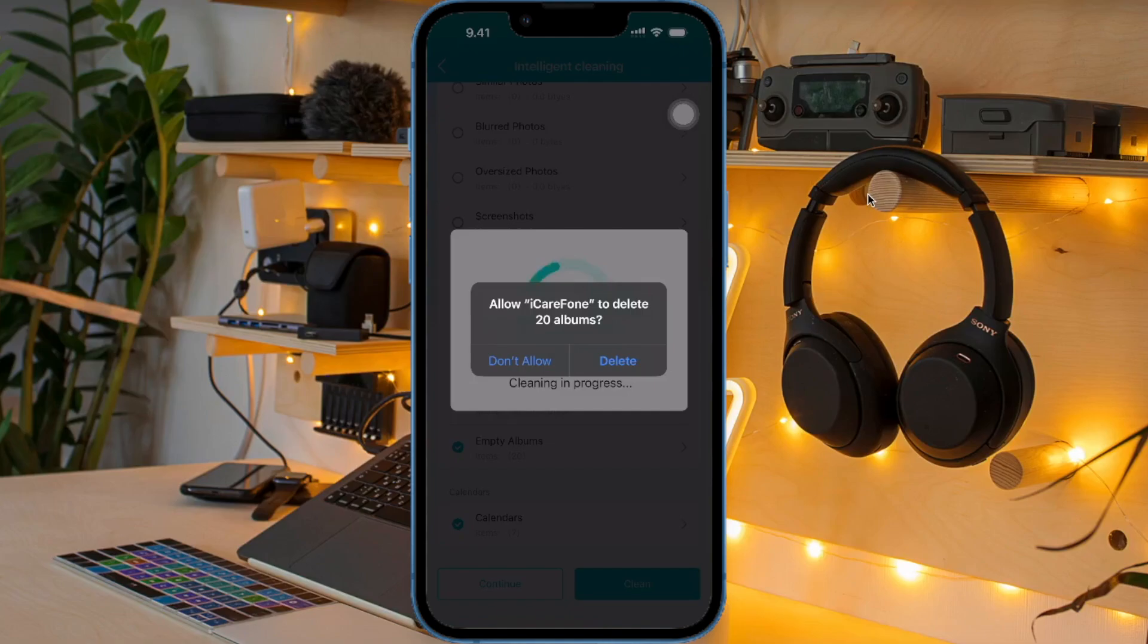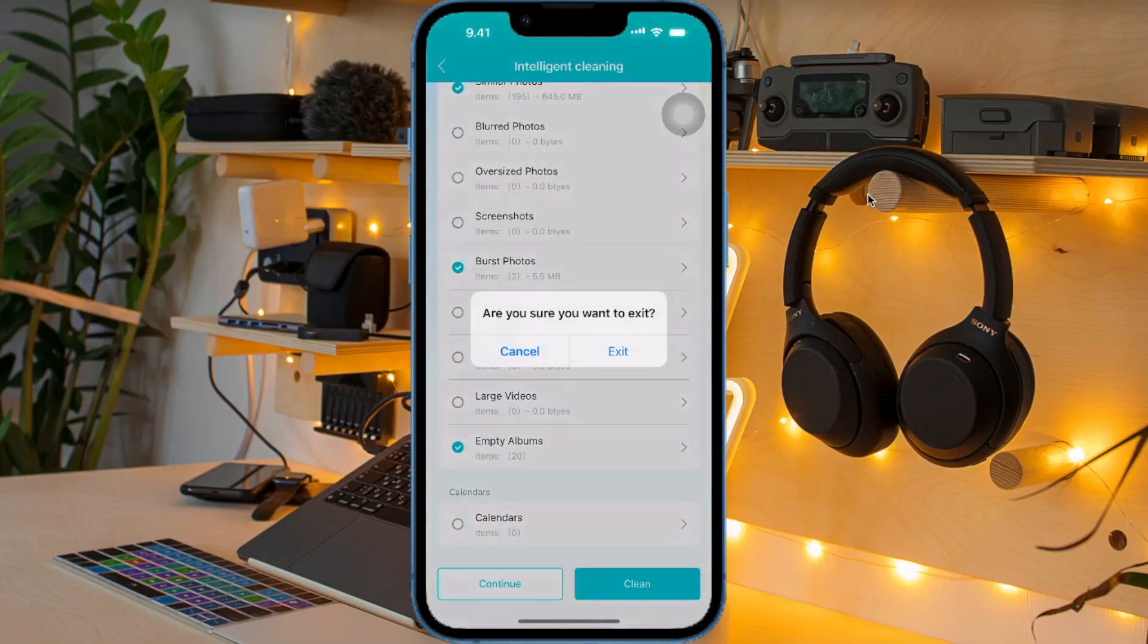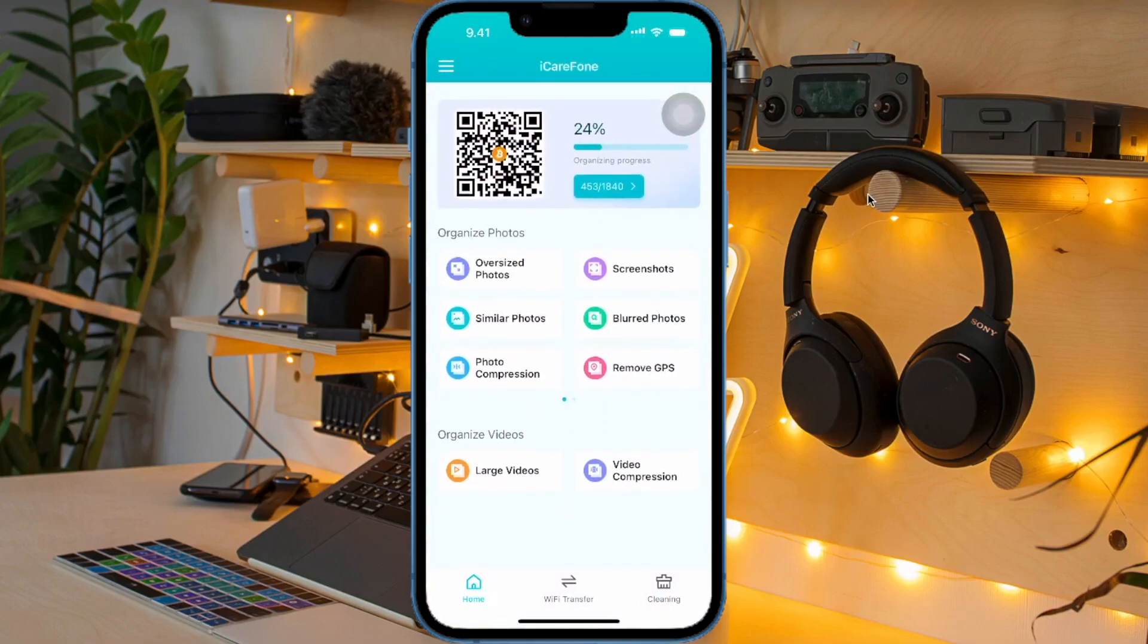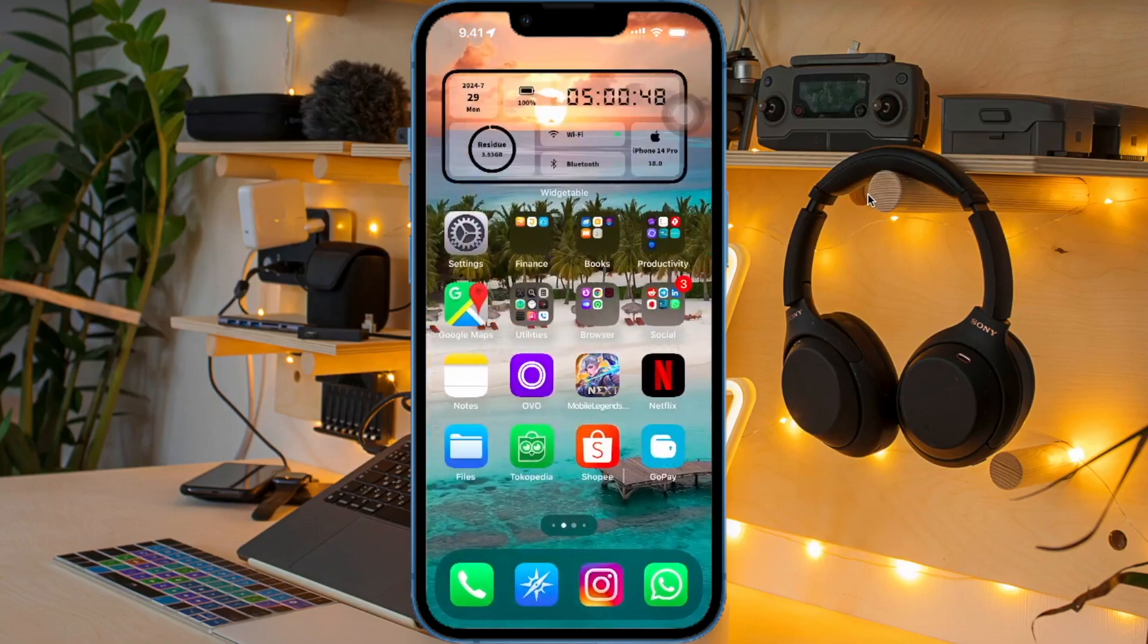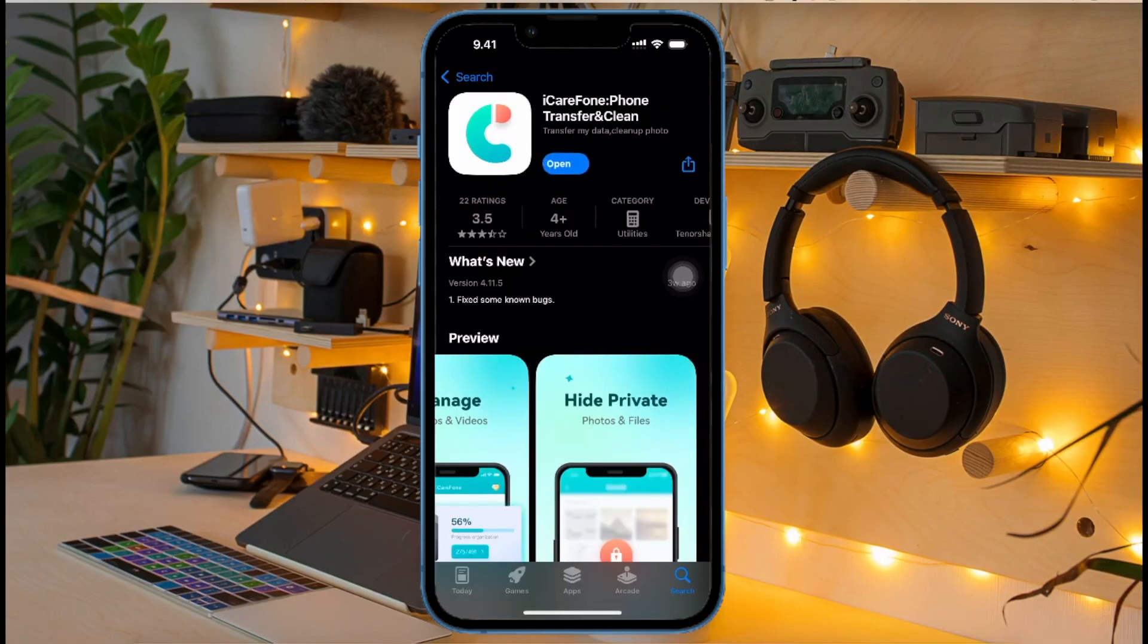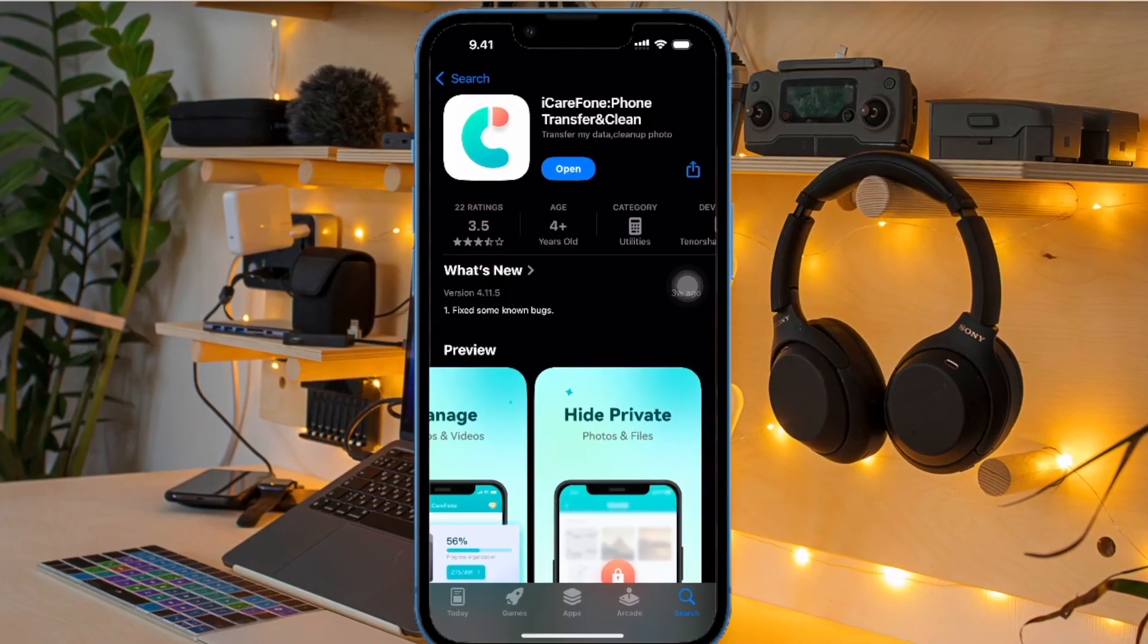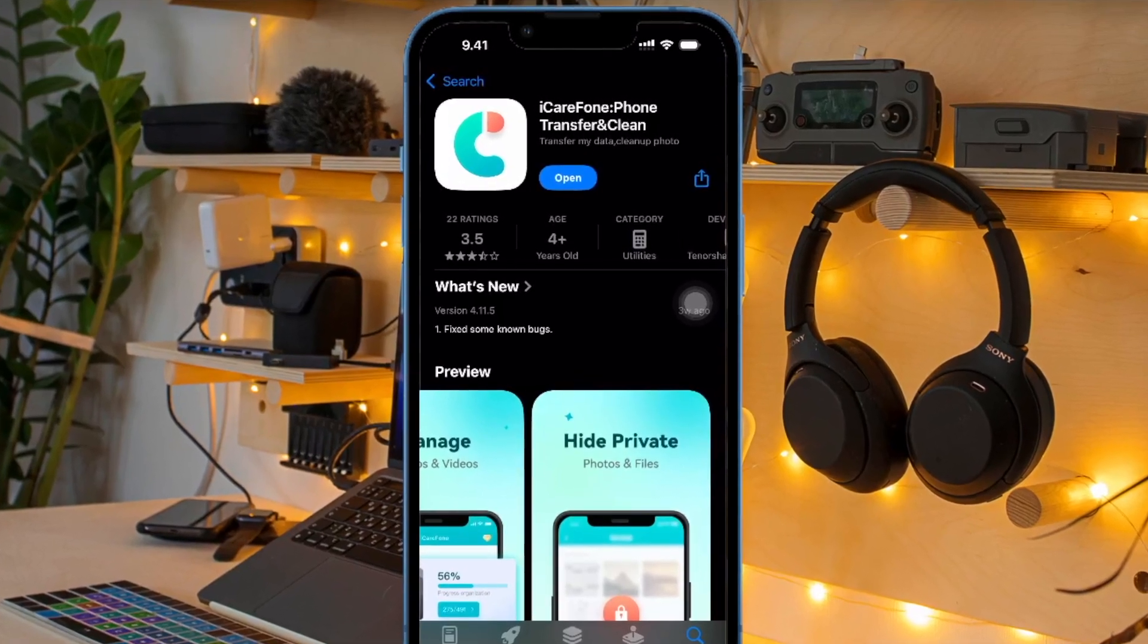I highly recommend this iCareFone on your iPhone or iPad because it is very easy to use and has many features. You can directly download it on the App Store for free and it supports iPhone and iPad. So you don't need to worry about full storage anymore because now iCareFone is available on your device. You can download it on App Store or you can check the link on description.